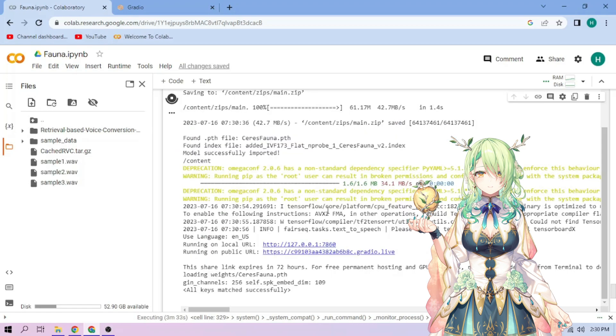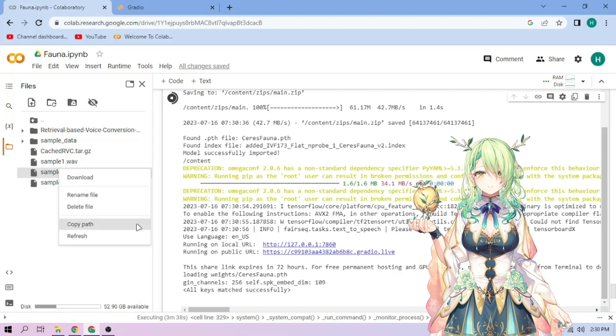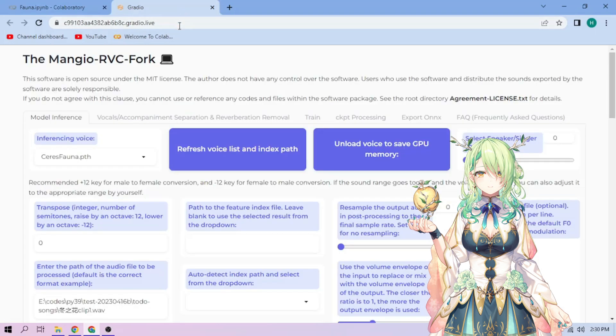On Choose an Audio file, click the three-dot mark, then choose Copy Path. Back to our web UI, paste the path in this section.